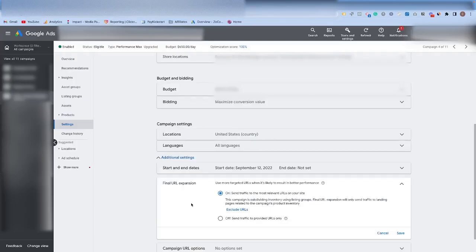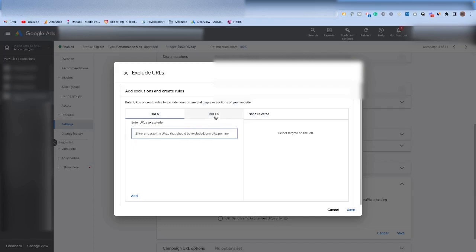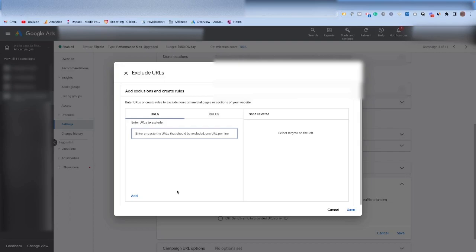If there are specific pages you don't want your Performance Max campaign to be showing up on, it's as simple as coming here to exclude URLs. You can go through and add either a rule that the URL contains, you know, red or whatever it may be. And then add that saying, if the URL contains red, don't show it in my Performance Max campaign. Or if the URL is this specific URL, exclude it as well. So that is how you can go through and exclude those URLs if you find ones that you don't want Google to be sending them to.